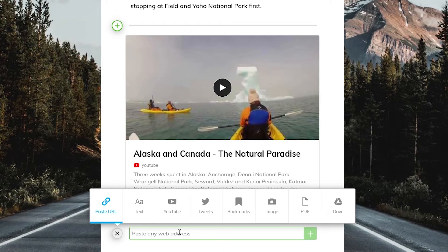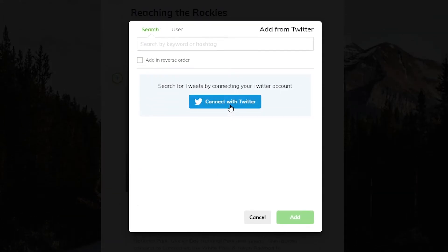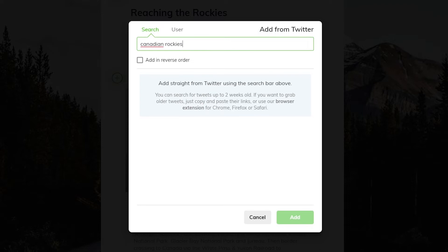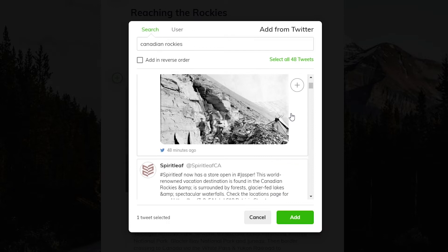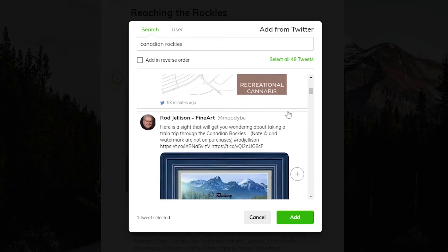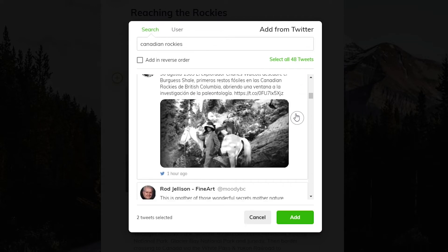We also have a Twitter integration. After connecting your Twitter account, you can search for hashtags and usernames, select the tweets you want to save, and add them all at once. This is especially useful when archiving a Twitter chat.